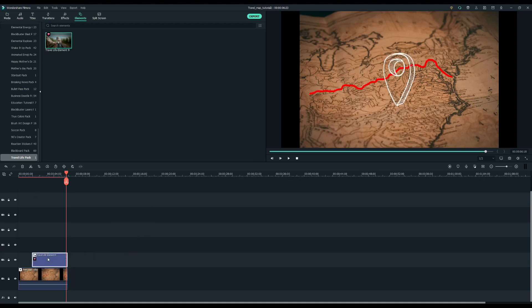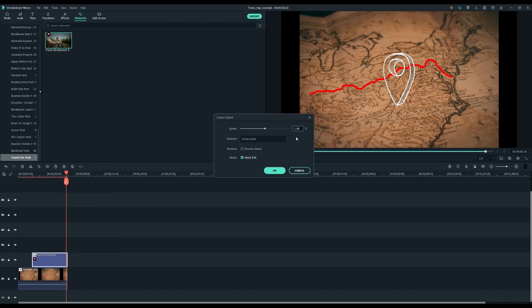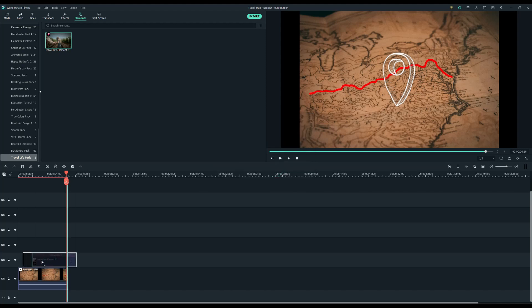Then right click the pointer clip and select speed and duration to open the custom speed menu. I'll change the speed to about 0.8 and click ok to apply. Match the ending with the map clip.